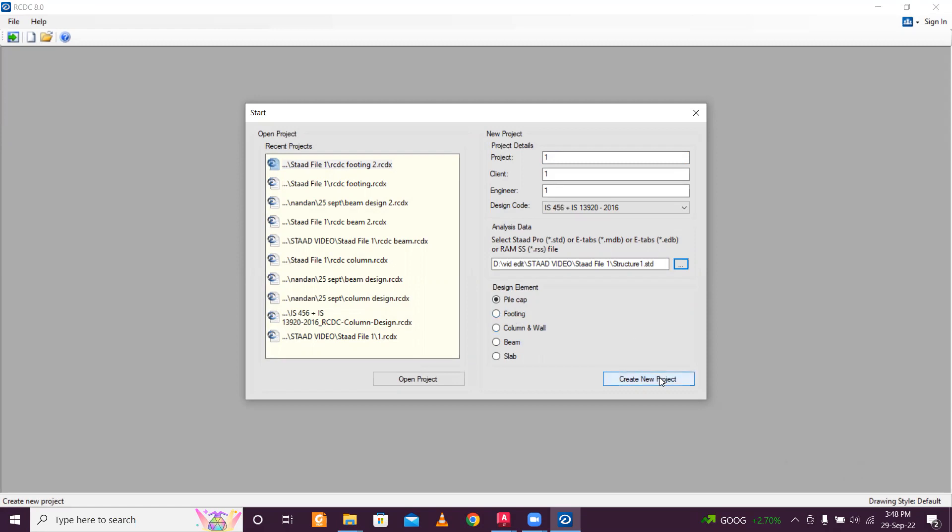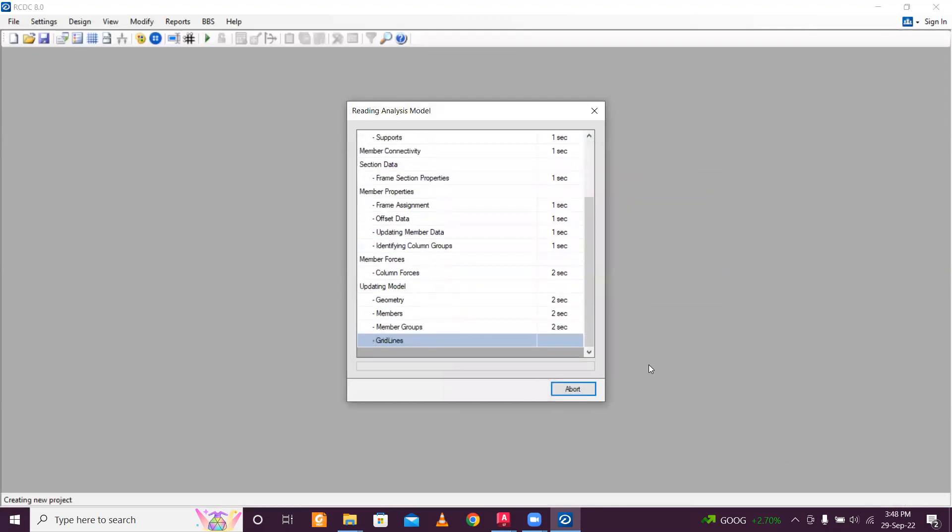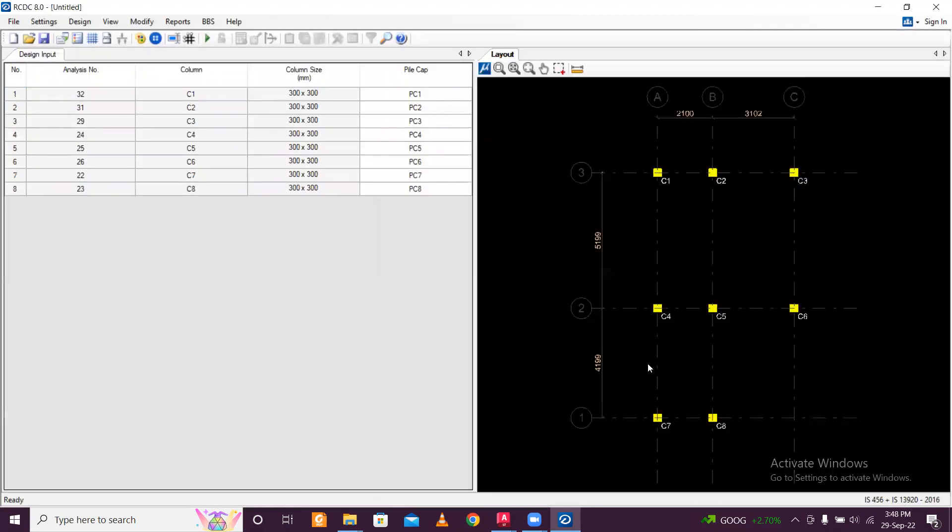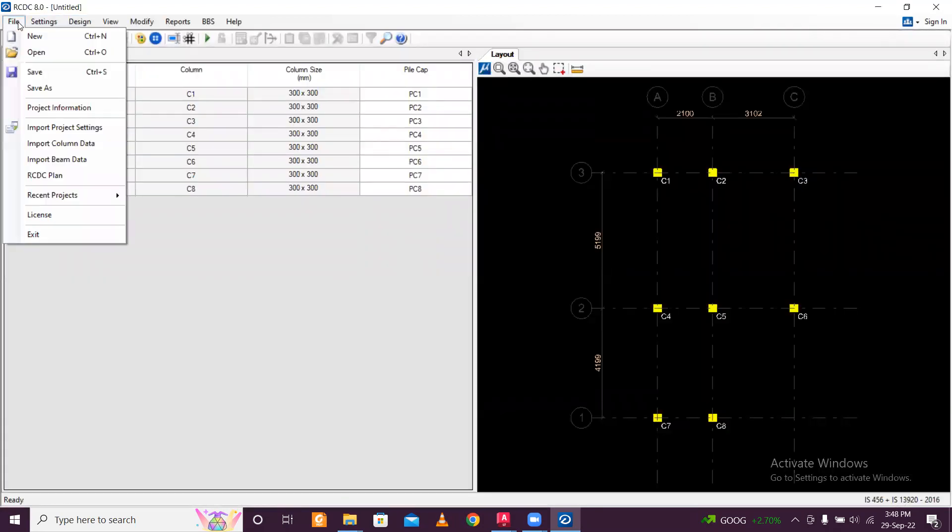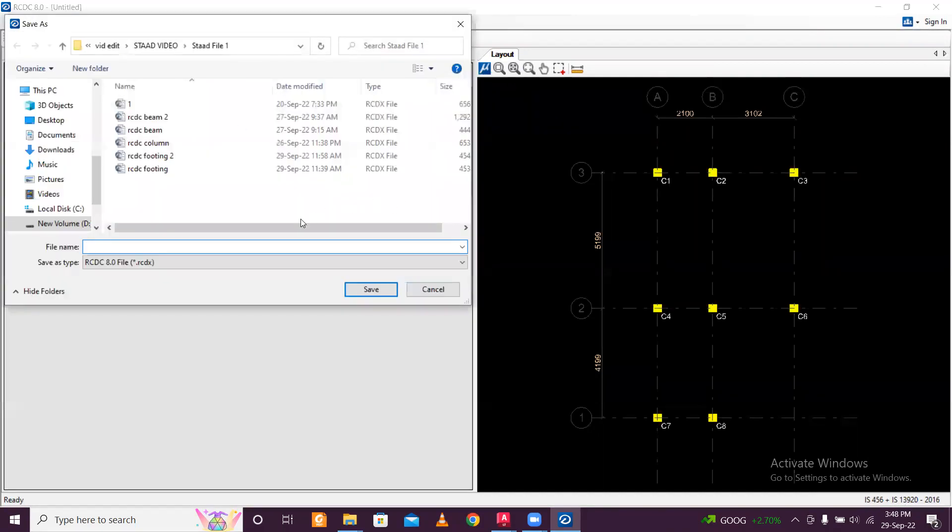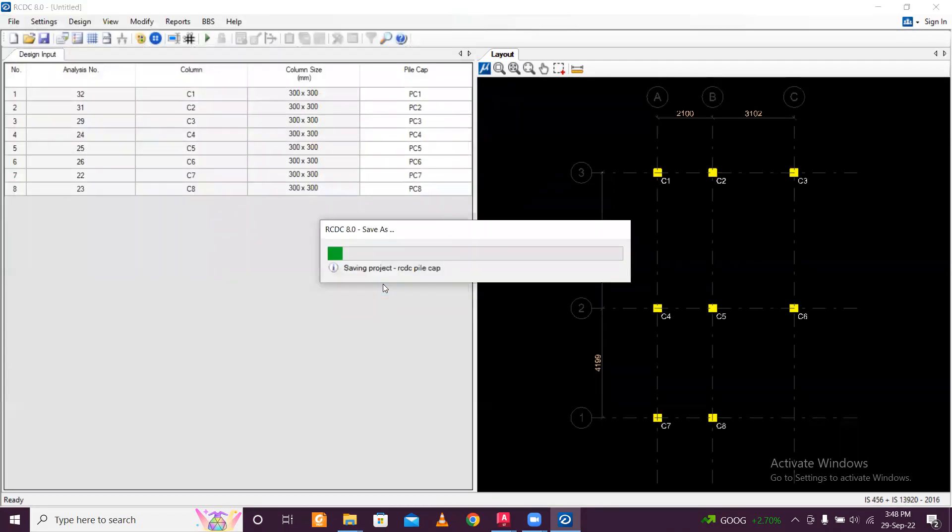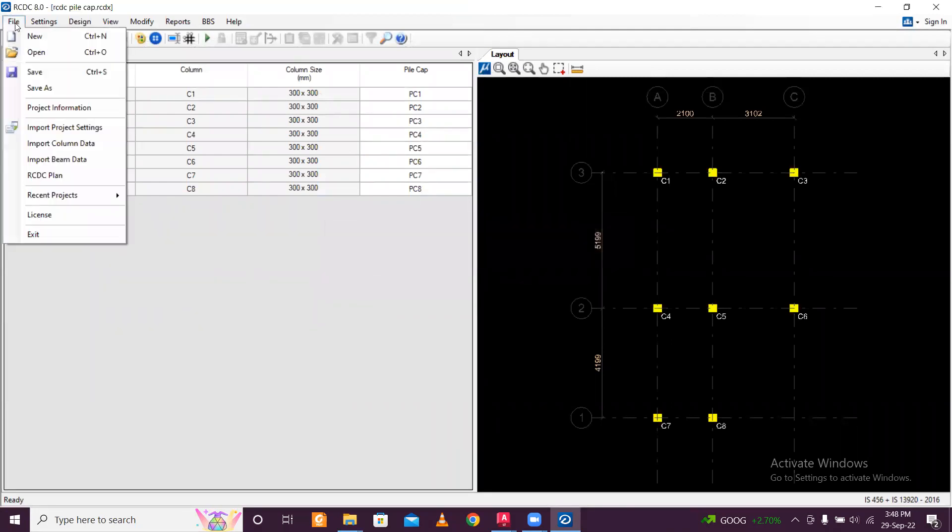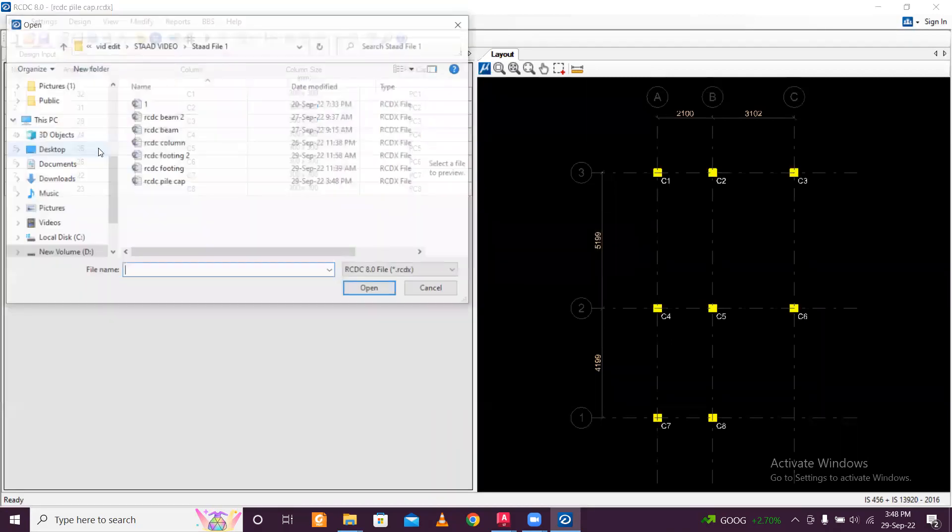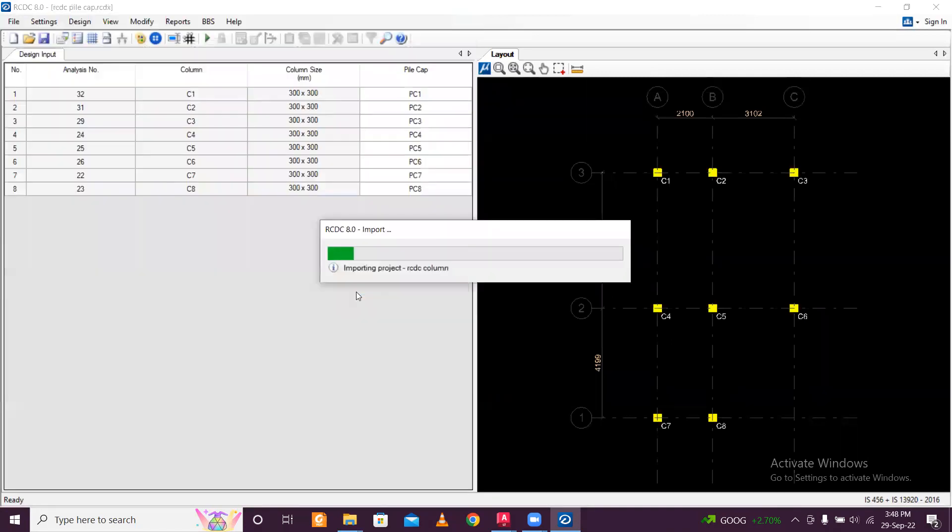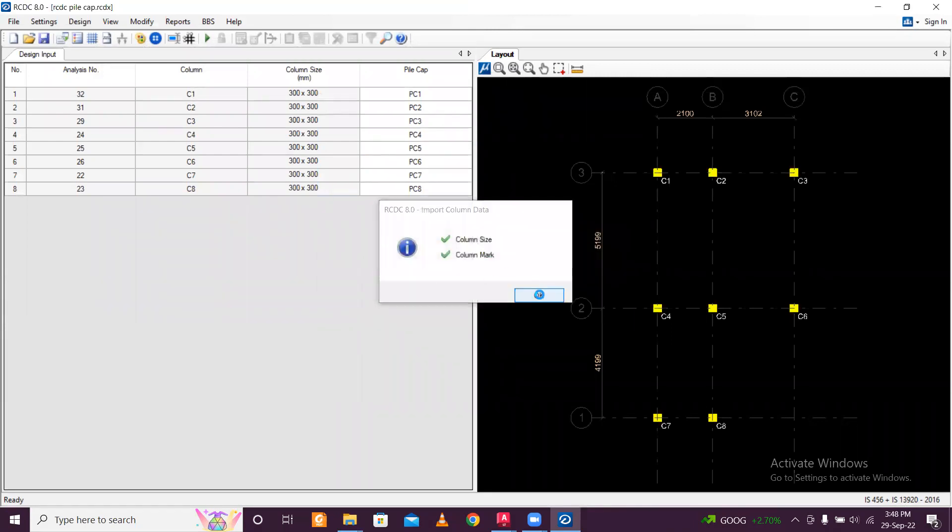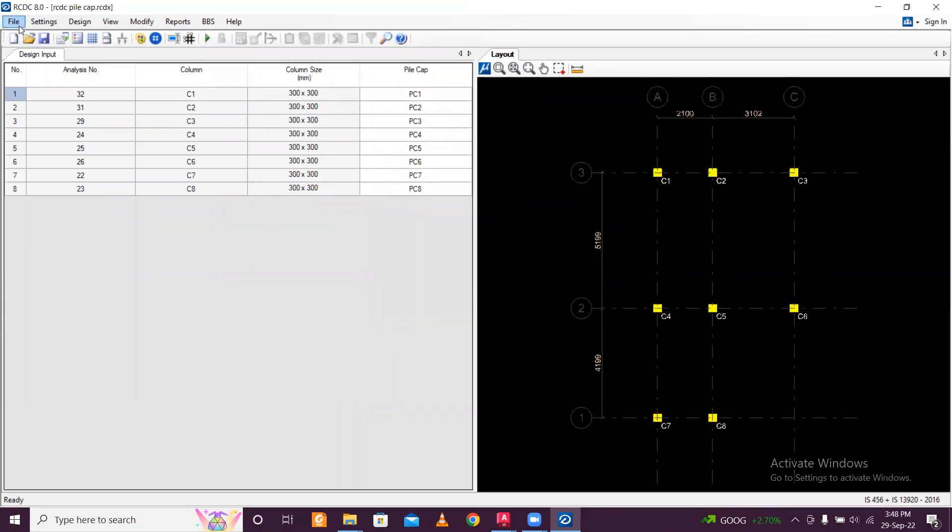So we are going to create a new project. All the data will be imported. And as usual, we will save the file first. So it will be RCDC stored pile cap. And then click on save. So after that, we just go to import the column data. So RCDC column, the columns we have designed, it will take the sizes, take the reinforcement, take the loads, take the rows for all those modified columns.